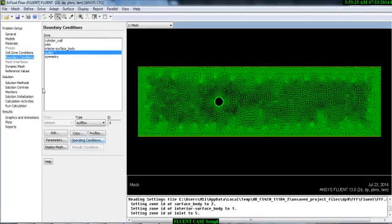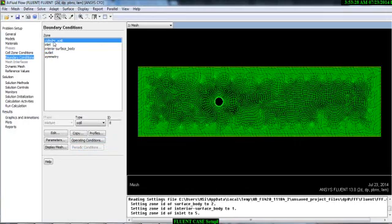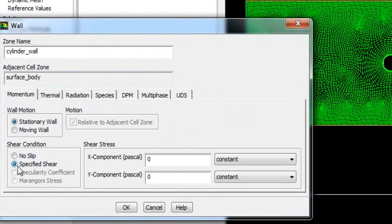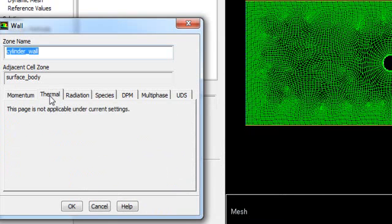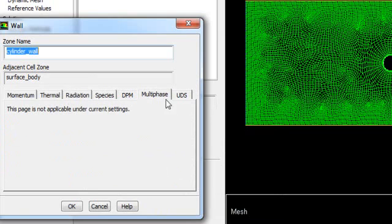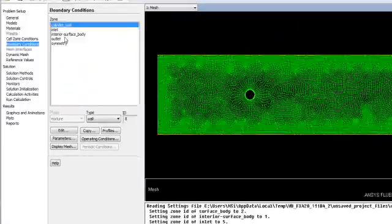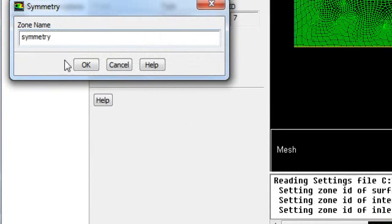For the Cylinder Wall boundary condition, it is a stationary wall with no-slip condition by default. If you have a specific shear condition you can specify it; otherwise the no-slip boundary condition applies. Since there is no energy equation, the thermal option is off. The same applies for radiation, combustion, and multiphase. For the Symmetry boundary, no viscosity affects the flow through it.